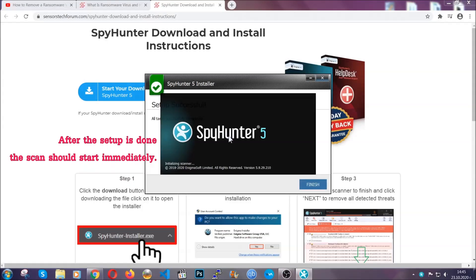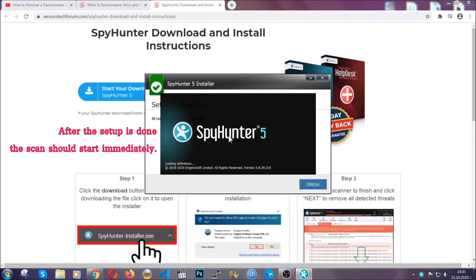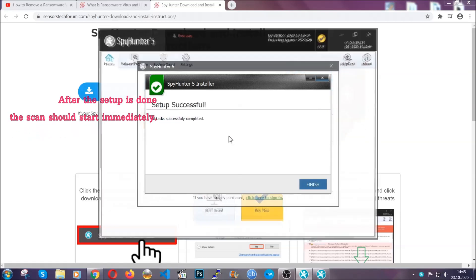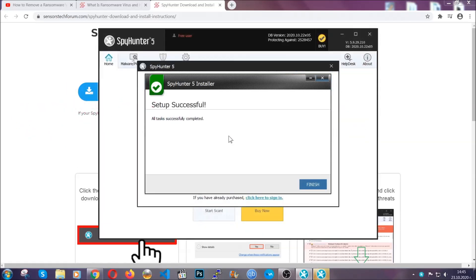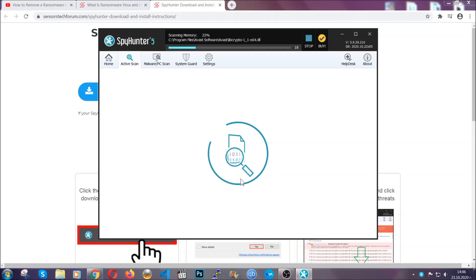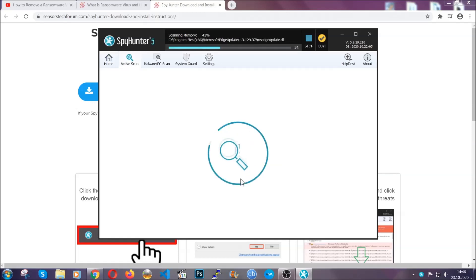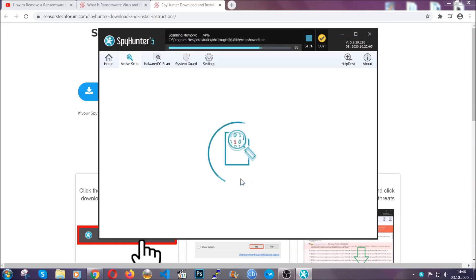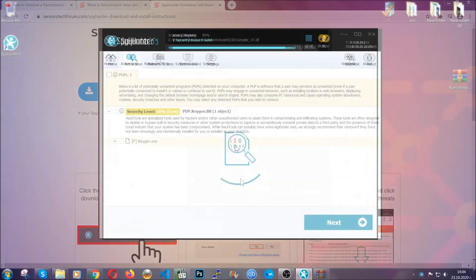When the install is finished, the scan should start immediately. All you have to do is click on finish and wait for the scan to complete. It's going to detect any cookies, malware, adware, objects that are tracking you and so on and so forth. When the scan is done, it's going to show you the detected items.